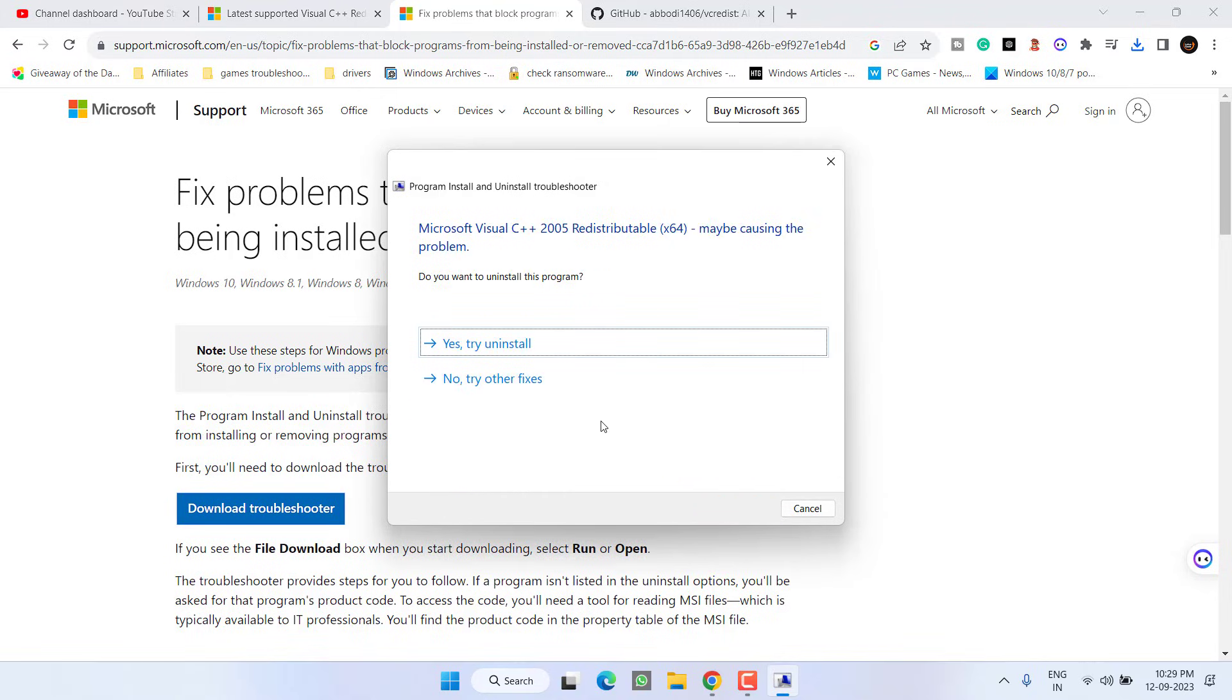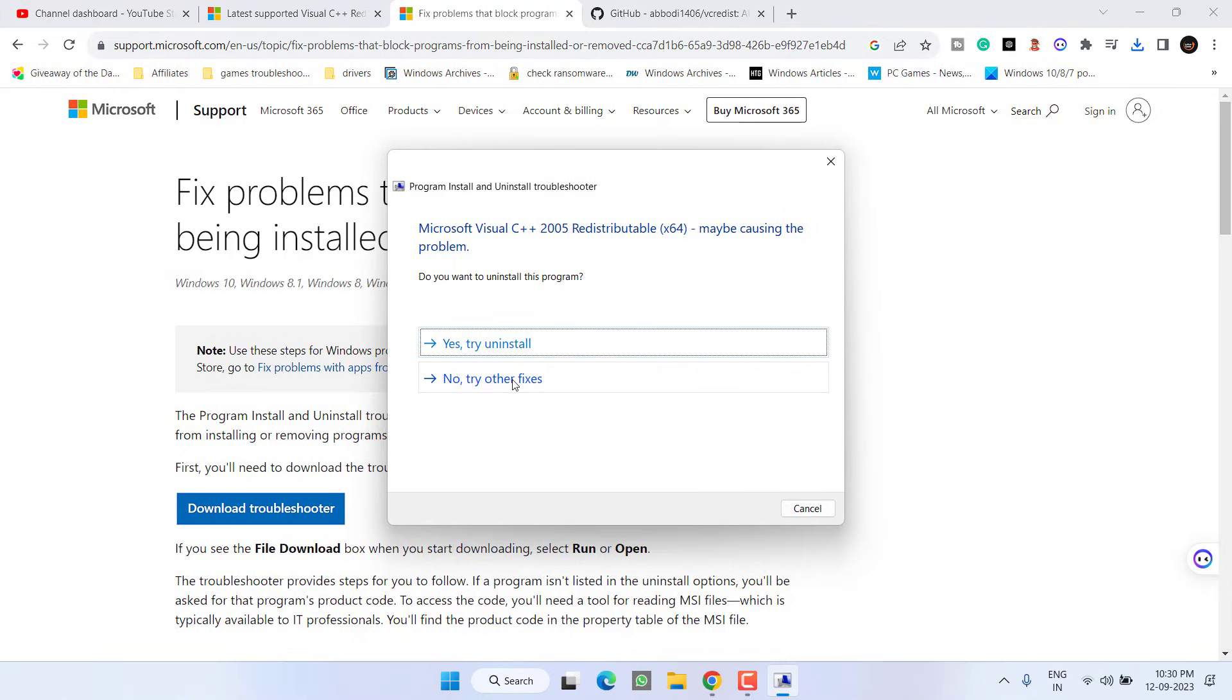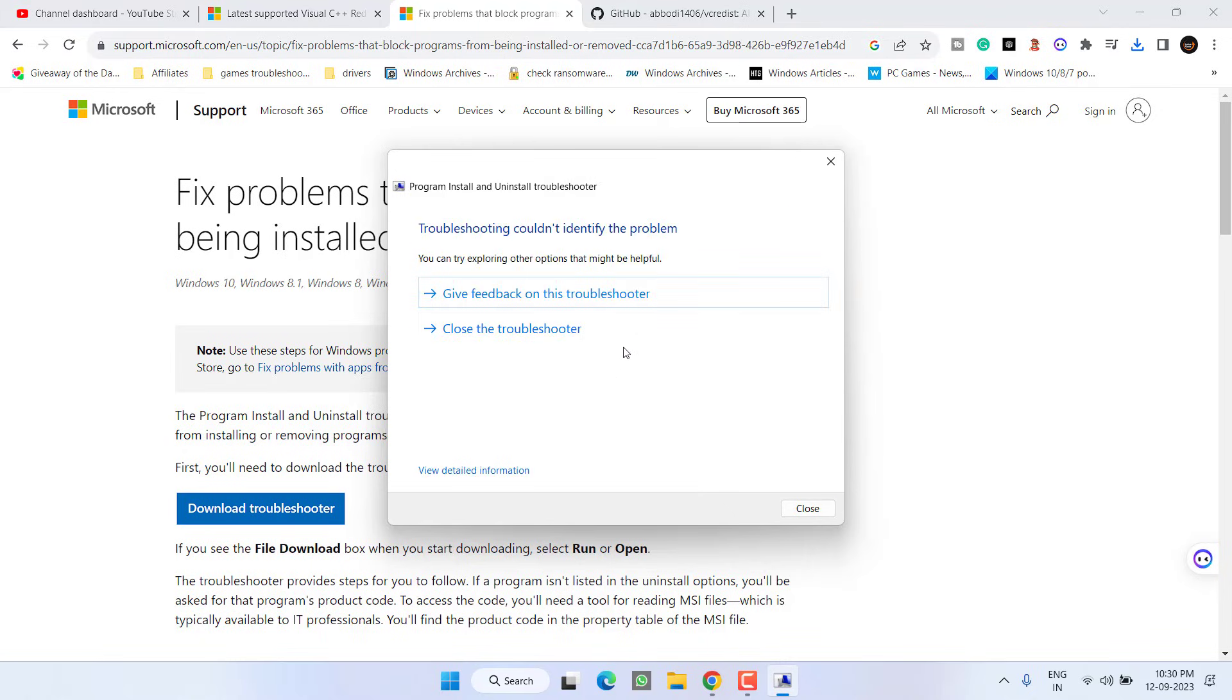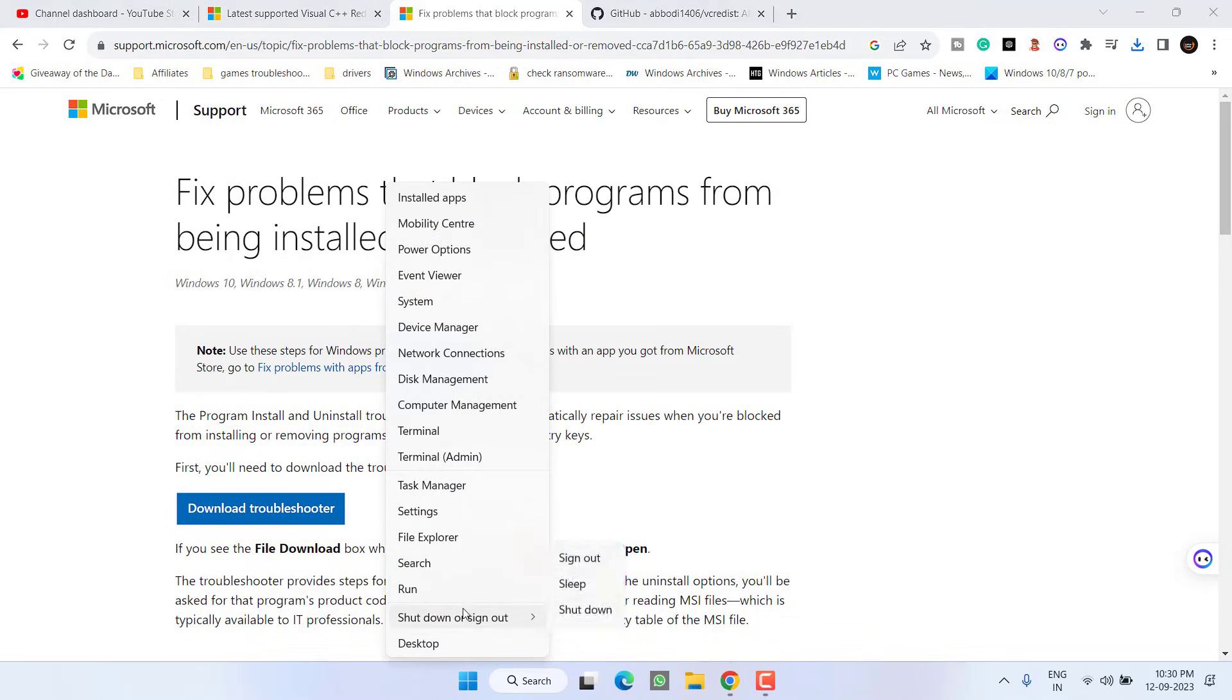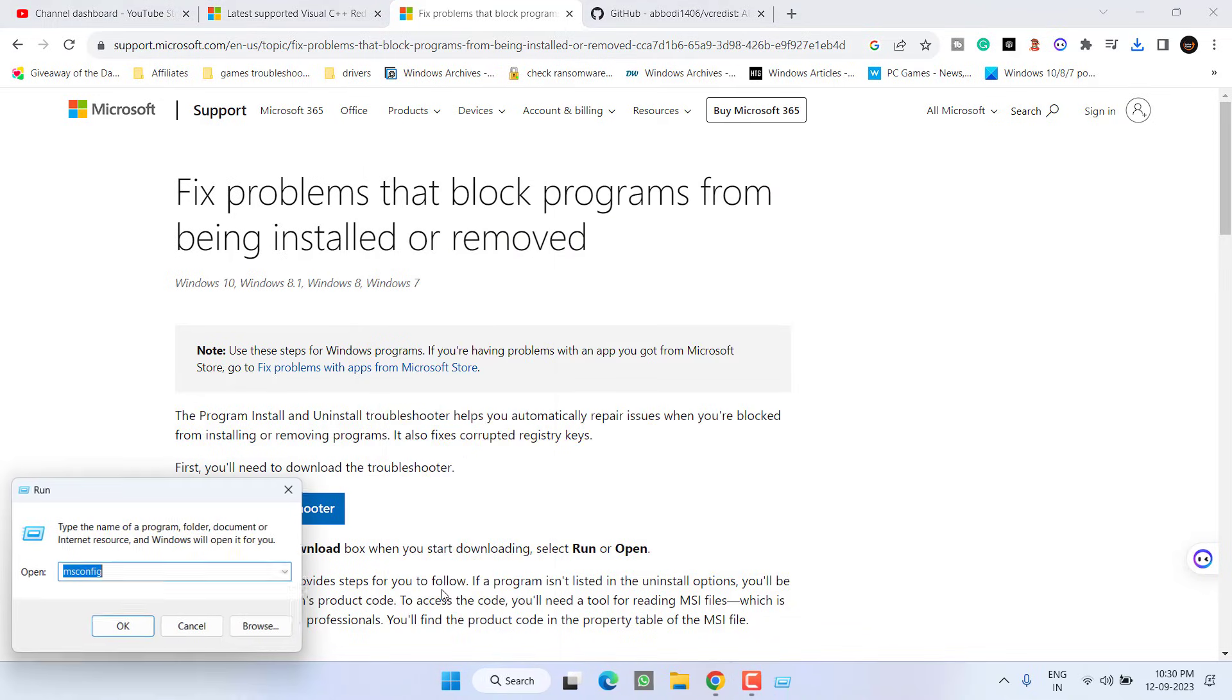Choose the option installing and from here find Microsoft Visual C++. Select it and click on the next button. This will provide you a resolution to fix the issue of Microsoft Visual C++ assertion failed. It's saying yes try uninstall. If uninstalling doesn't work it will provide you another option like try other fixes.